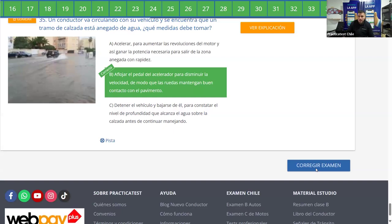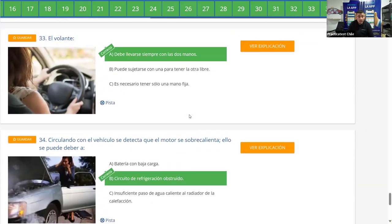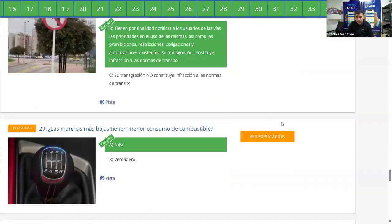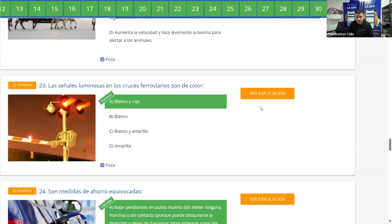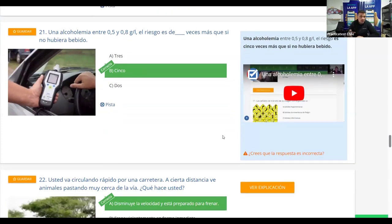Corregimos el examen y estuvimos súper aplicados hoy día — superamos el test con cero fallos. Espero que les haya servido esta corrección y les haya quedado claro. Quédense para la siguiente clase: hoy vamos a hablar de informaciones importantes, un resumen de todos los módulos del libro del conductor — de ahí pueden salir muchas preguntas de examen. Nos vemos en un ratito.